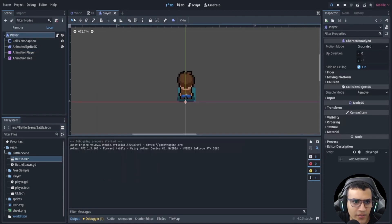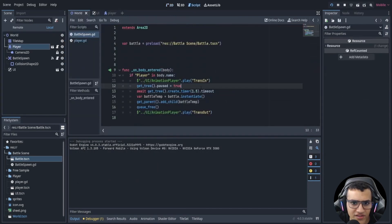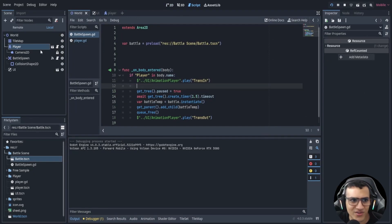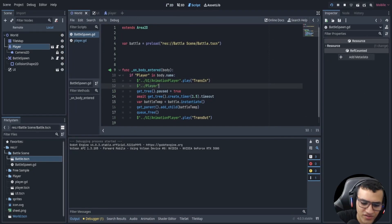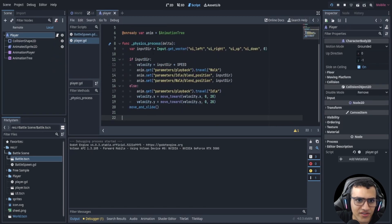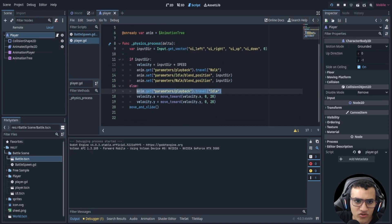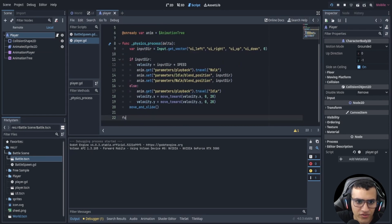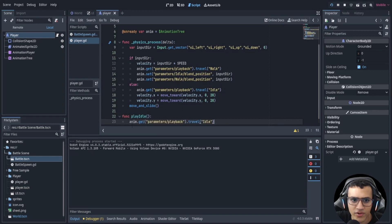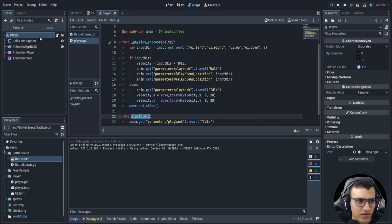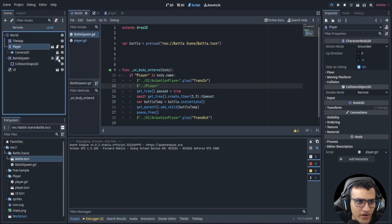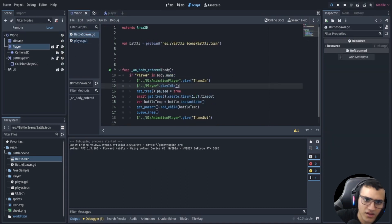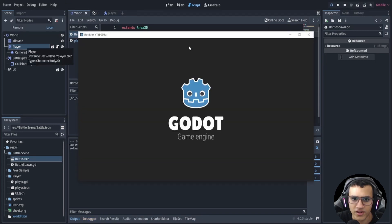Now even while paused the animation keeps playing. For one last touch, let's add a function in our player called play_idle() that plays the idle animation. Then in the battle spawn script we get the player and call player.play_idle() so the player switches to idle the moment the battle triggers.